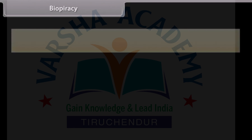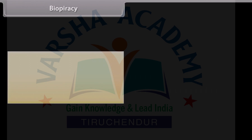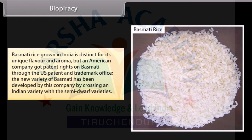Biopiracy: Biopiracy is the practice of commercially exploiting naturally occurring biochemical or genetic materials, especially by obtaining patents that restrict its future use, while failing to pay fair compensation to the community from which it originates. Basmati rice grown in India is distinct for its unique flavor and aroma, but an American company got patent rights on basmati through the US Patent and Trademark Office. The new variety of basmati was developed by this company by crossing an Indian variety with semi-dwarf varieties.